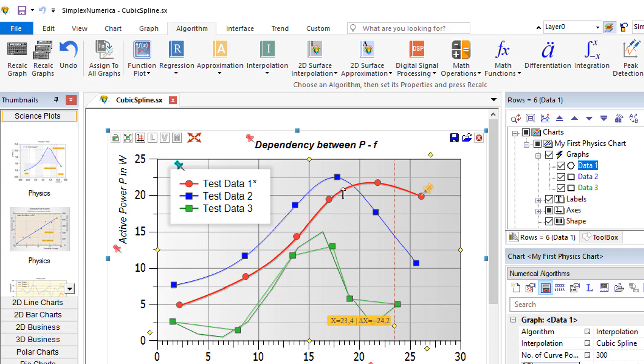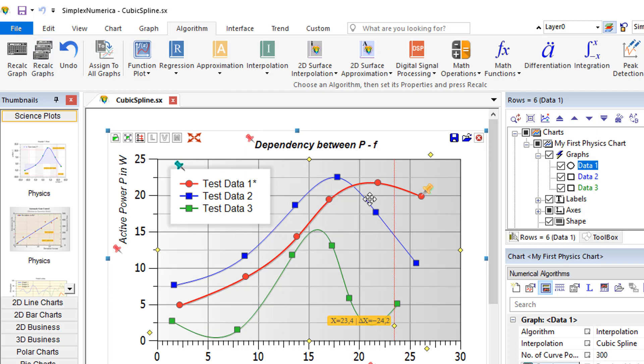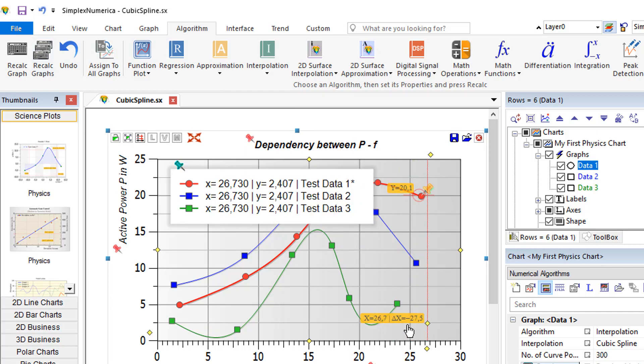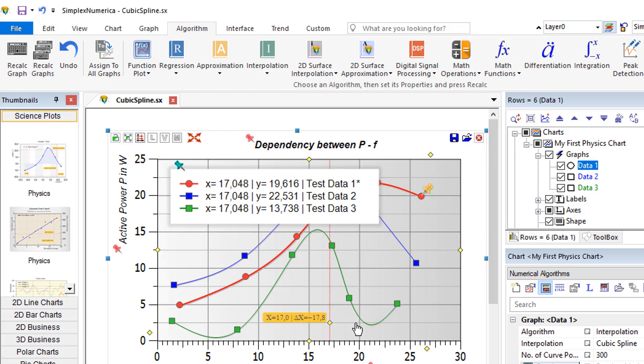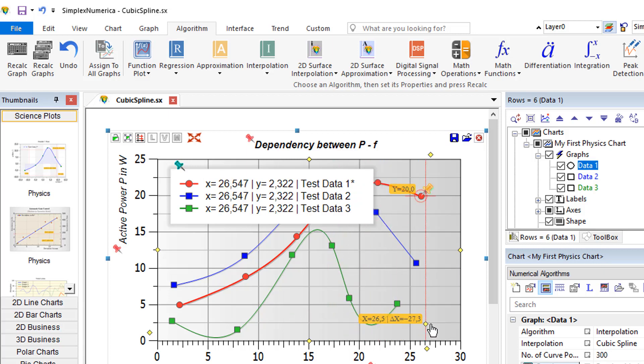If a graph does not have assigned to a special algorithm like the cubic spline, then you can click on an already established one and then use the ribbon bar icon for assigned to all graphs.